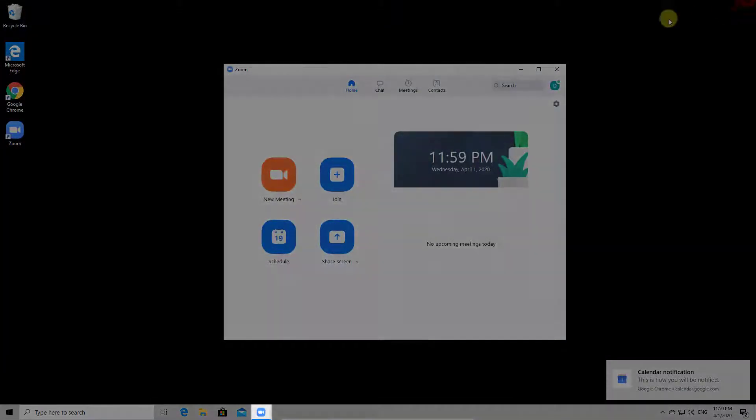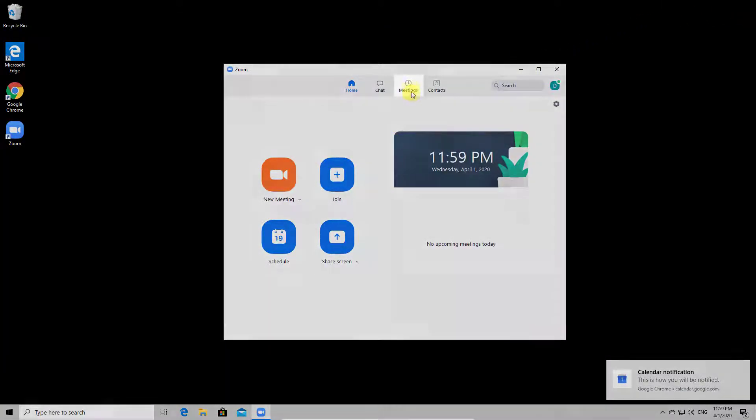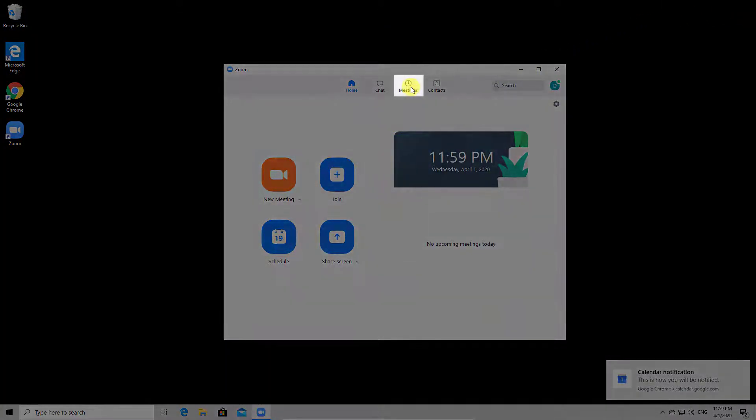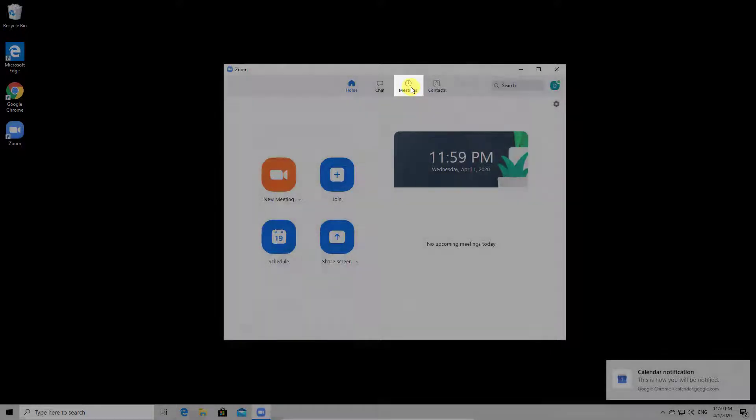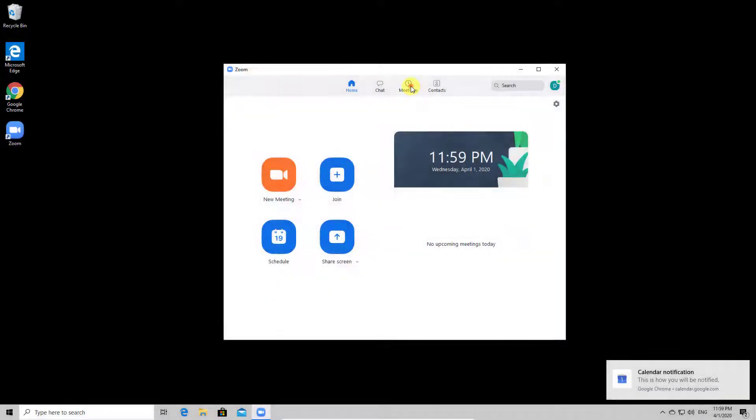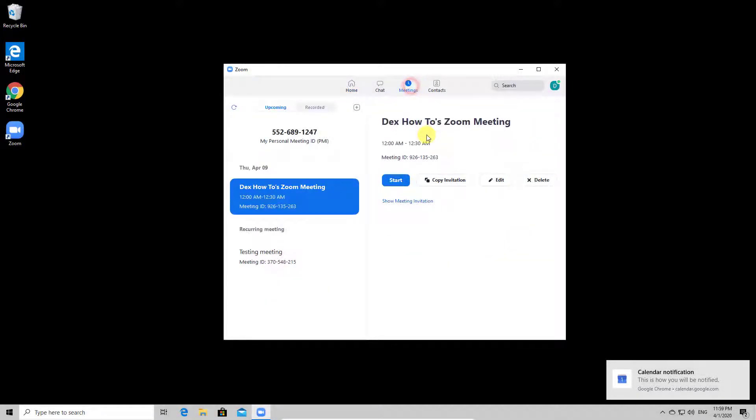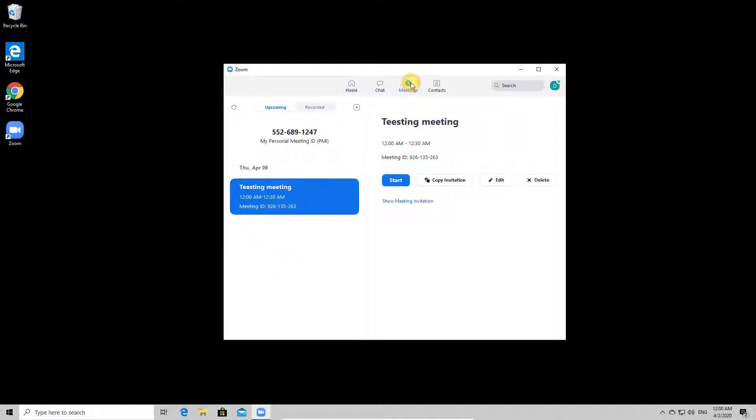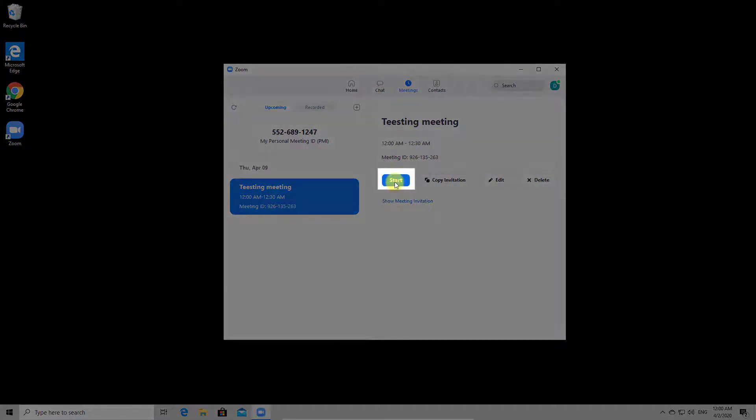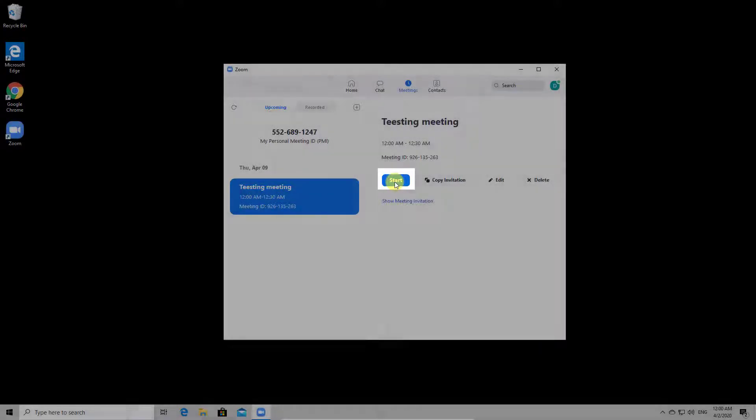Let's go back to the Zoom software. When you wish to start the meeting, from the top just select meetings. On this list, select the new meeting you created. Now click start to open the new meeting.